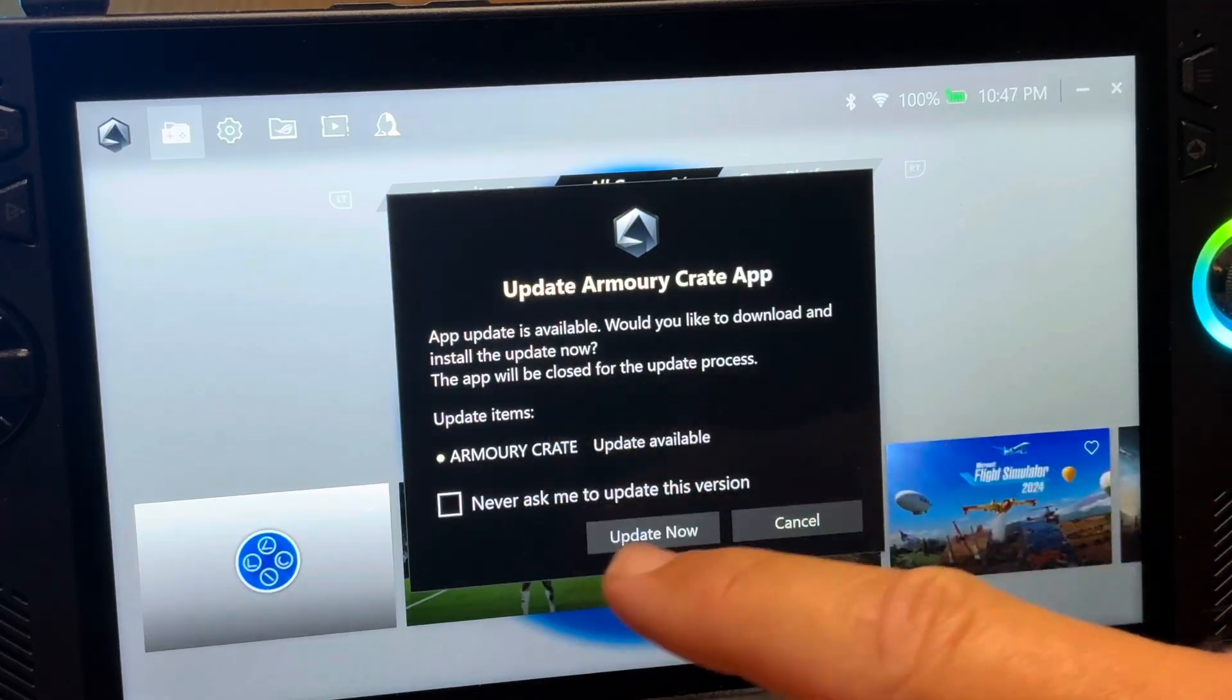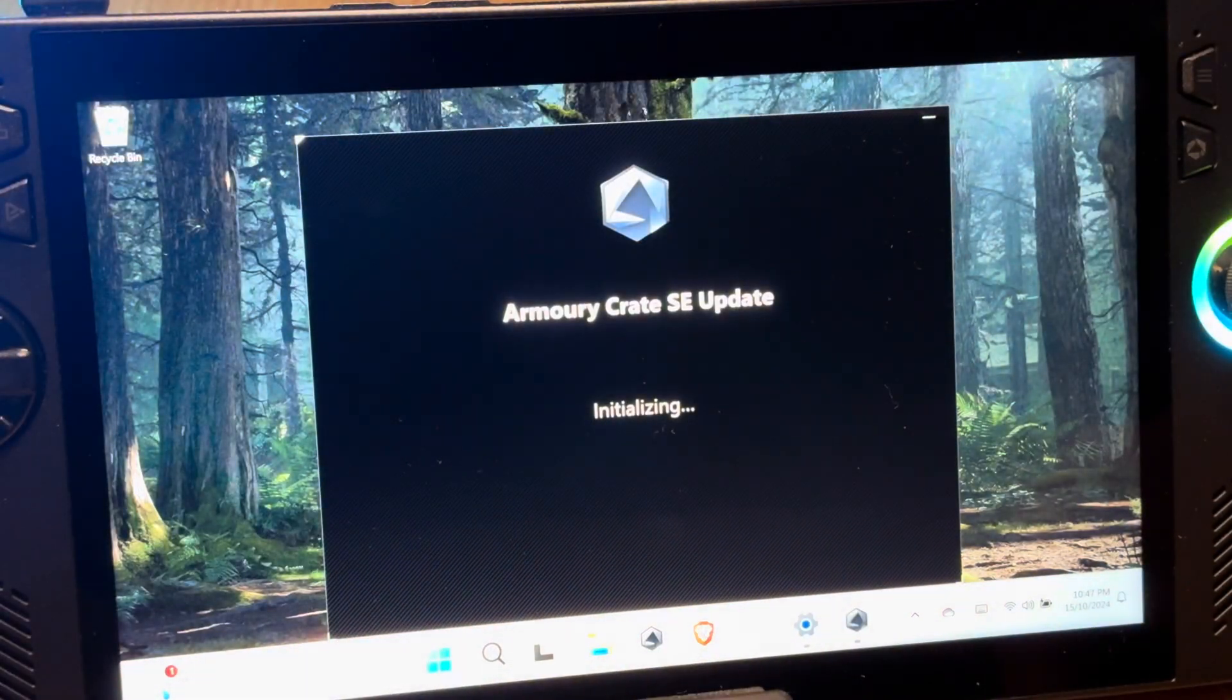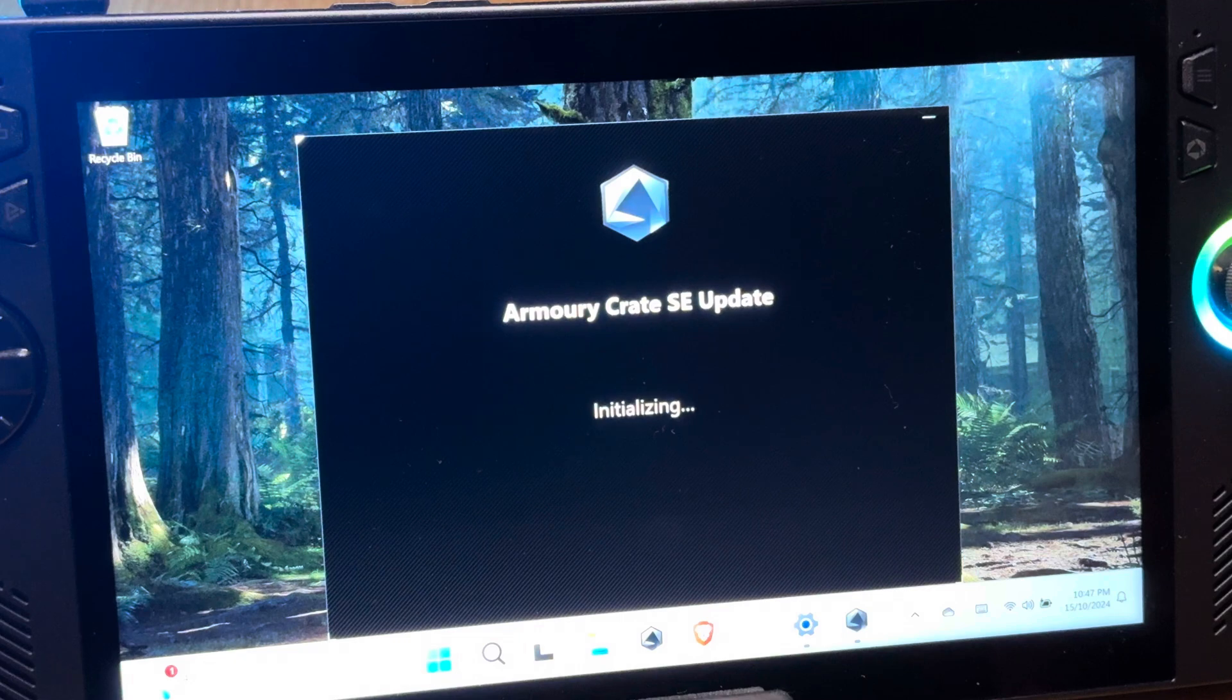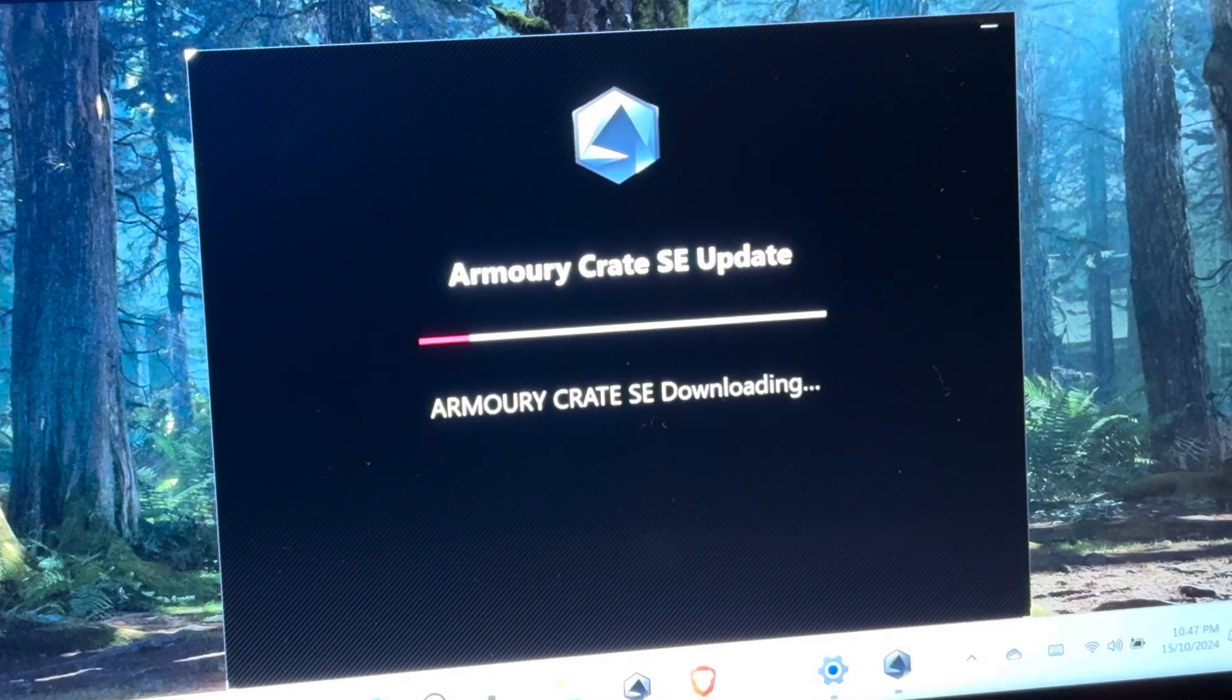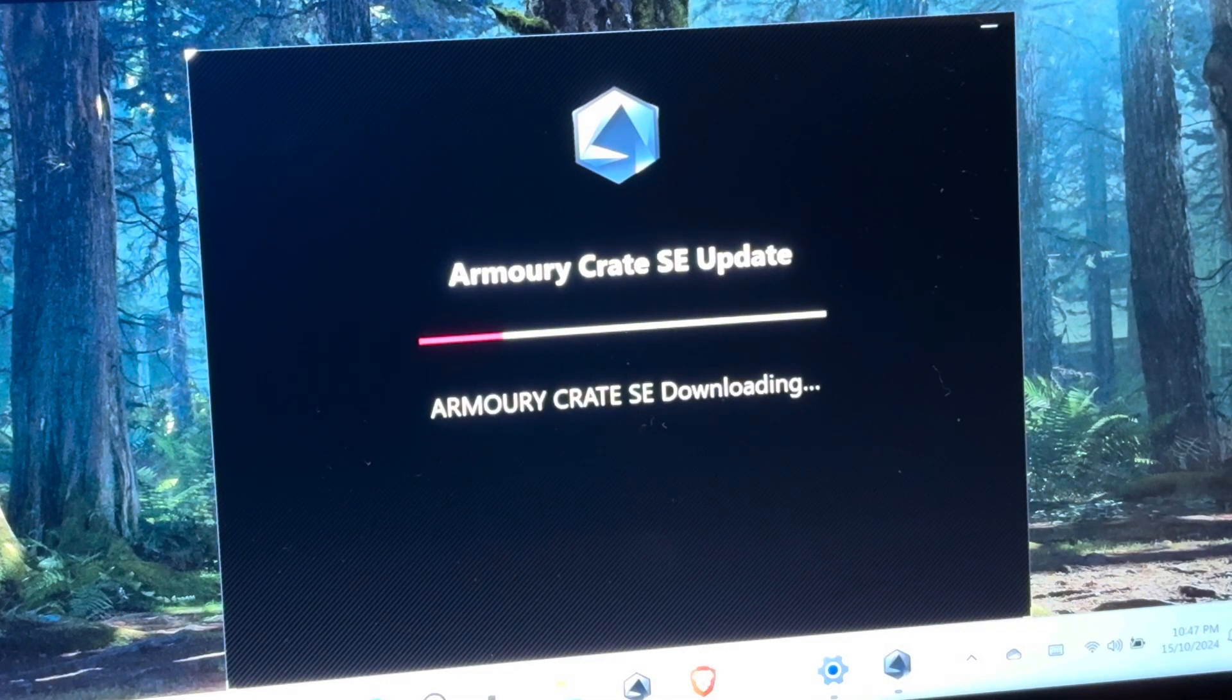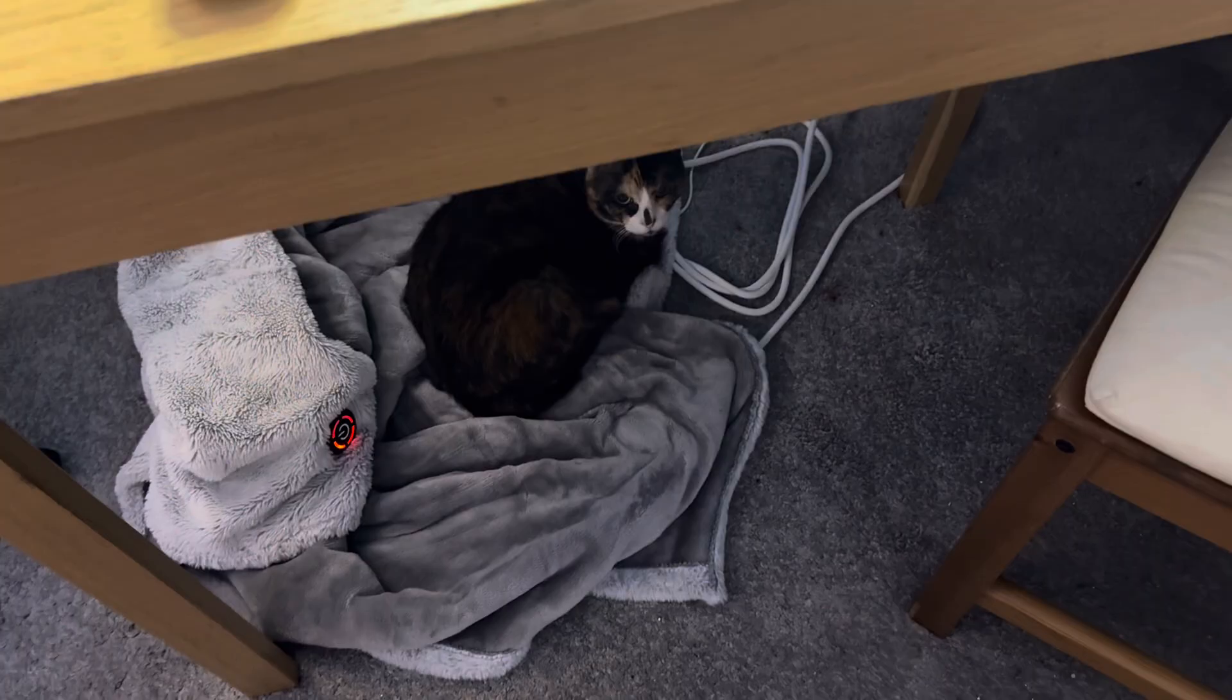Okay, so let's now update to this new 1.5.20 Armoury Crate update, and I don't know about you, but I think that while we're waiting, that this is a perfect opportunity for a pancake intermission.